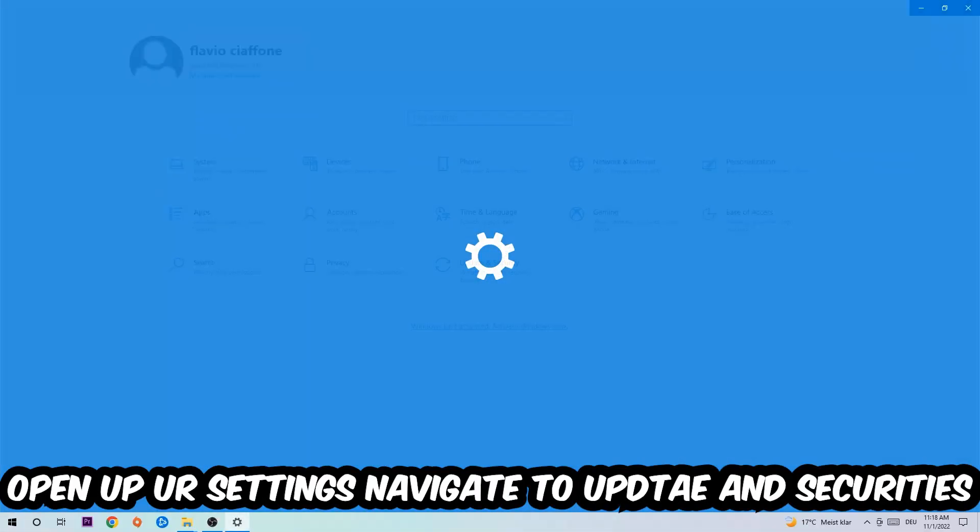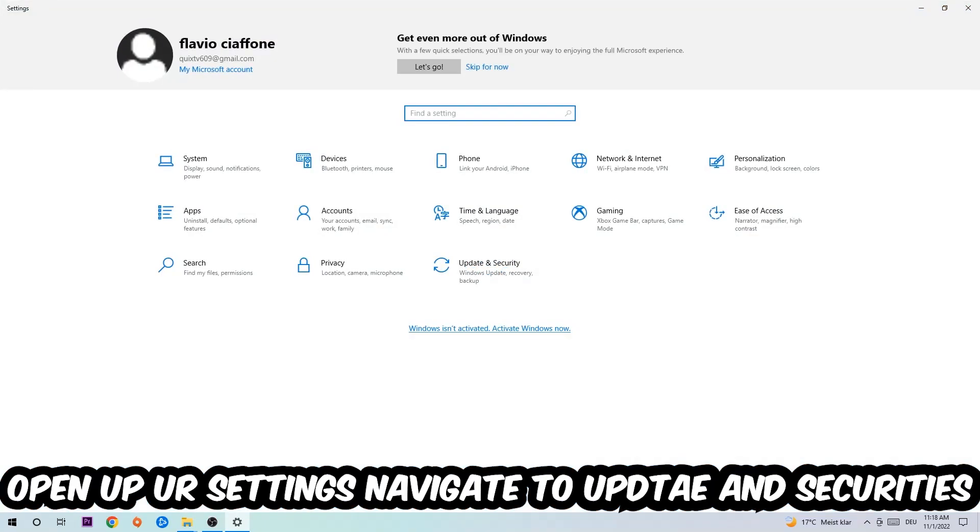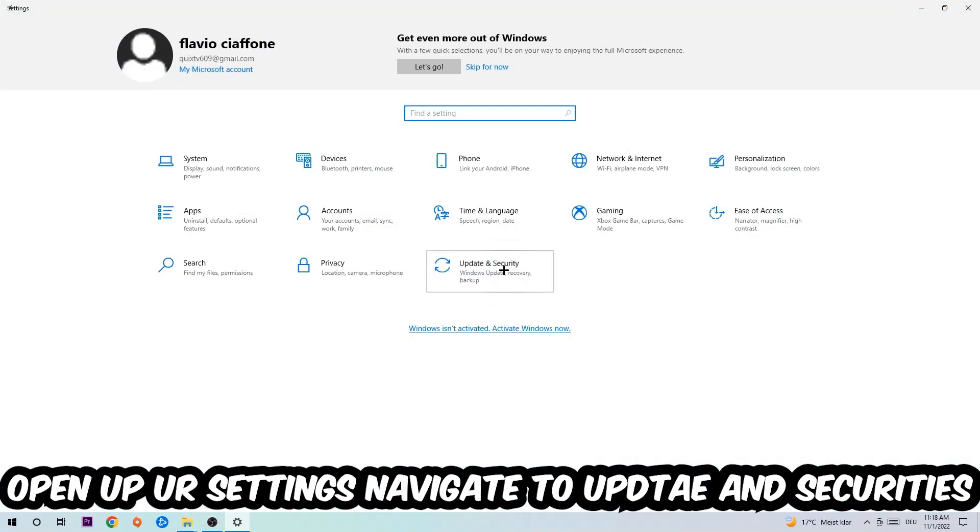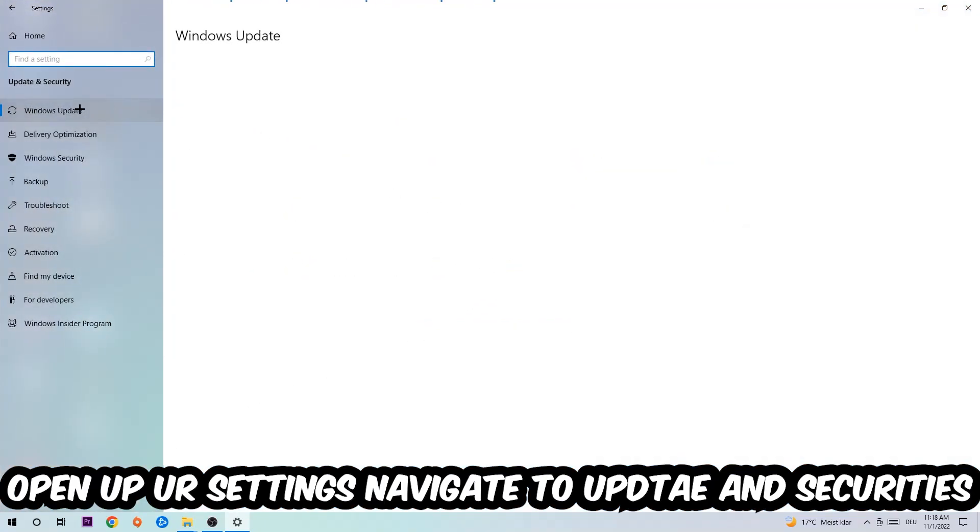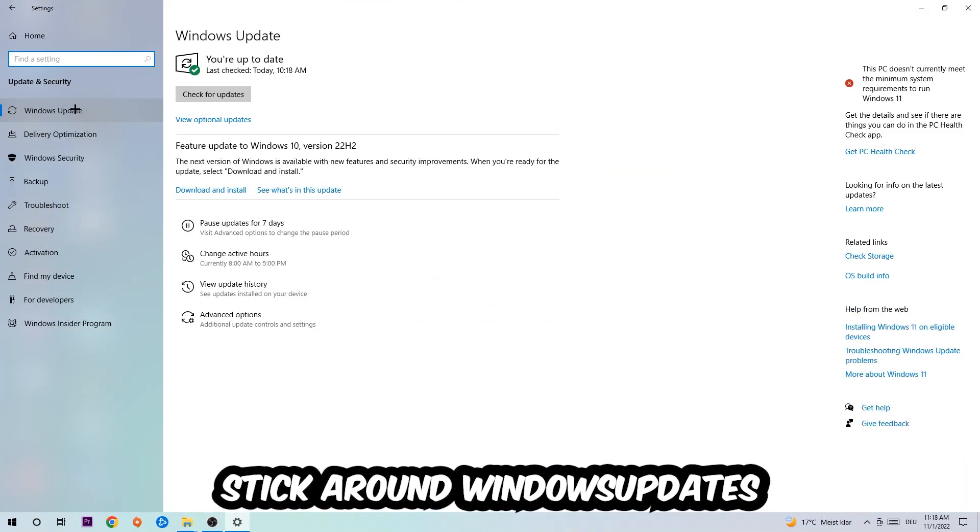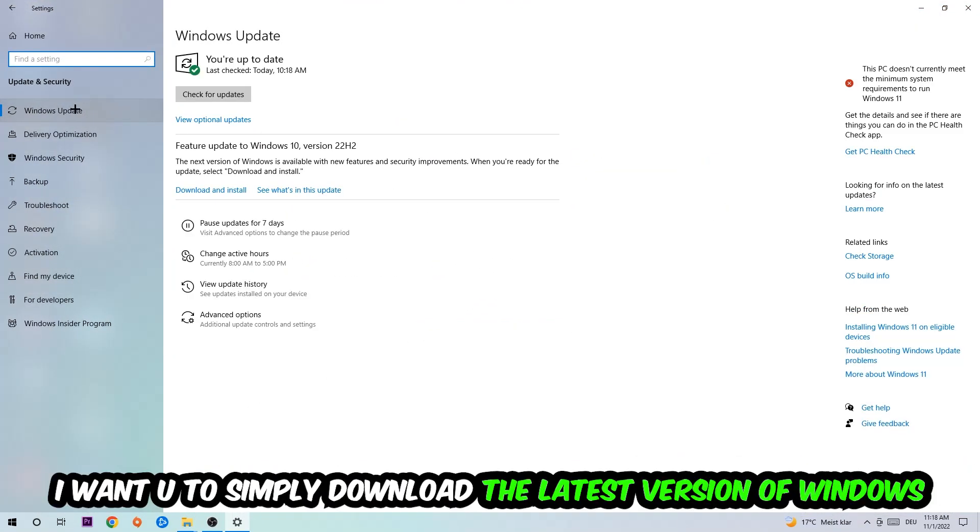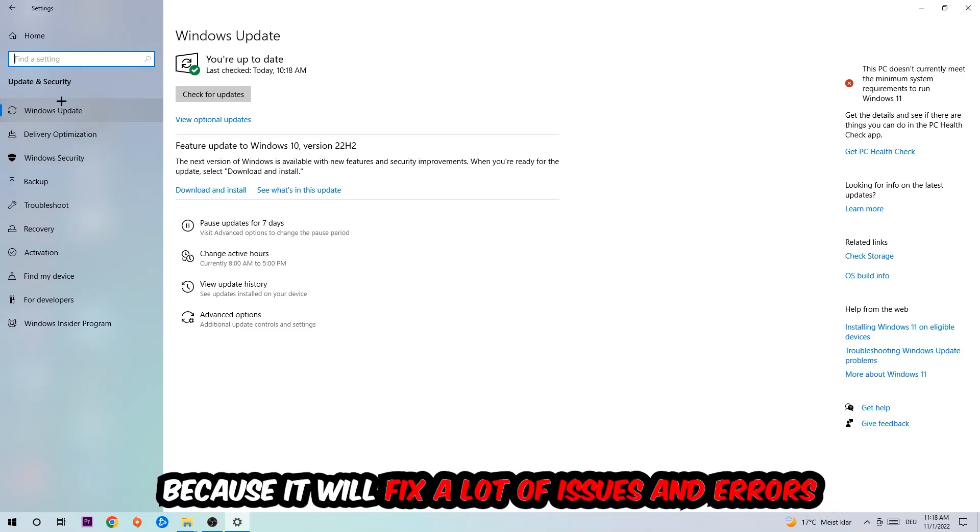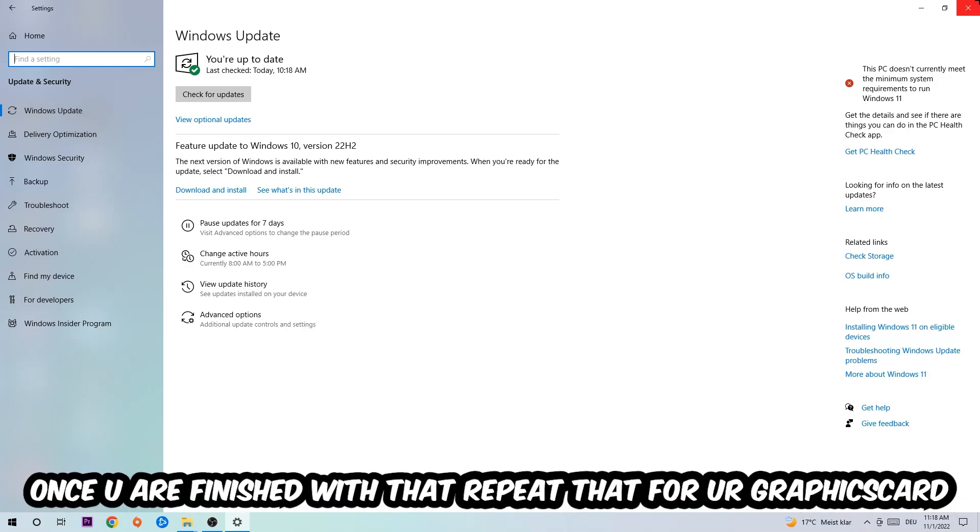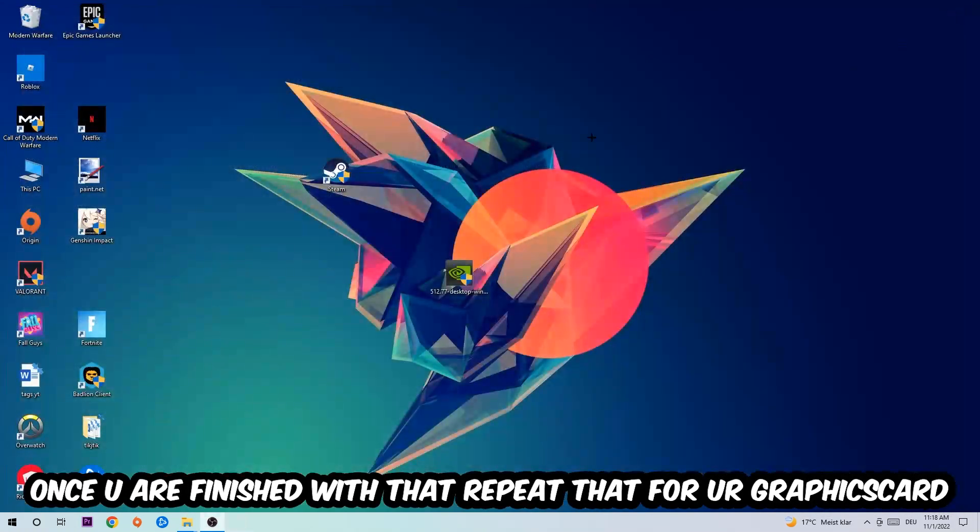Navigate to the bottom left corner, click on the Windows symbol, open up your Settings, navigate to Update and Security, and stick around Windows Update. What I want you to do here is simply download the latest version of your Windows driver because it will fix a lot of issues and errors. Once you're finished with that, end this task and do the same thing for your graphics card.